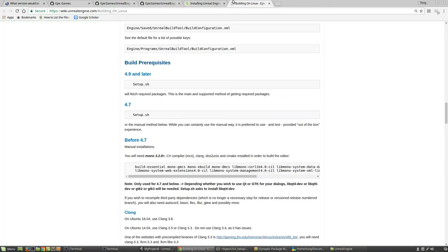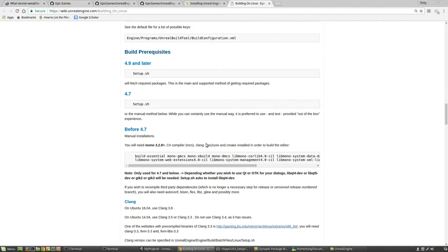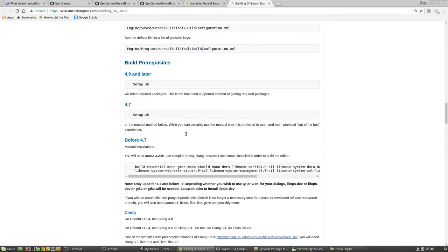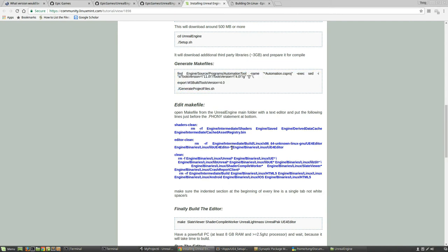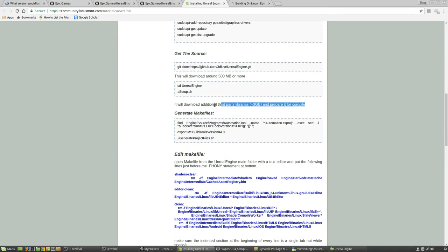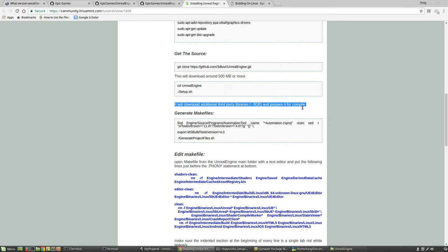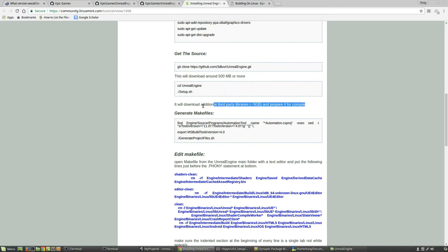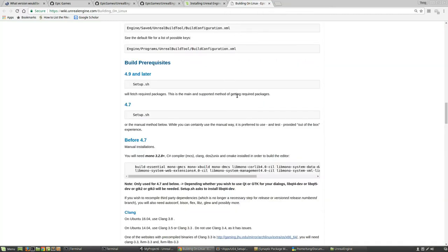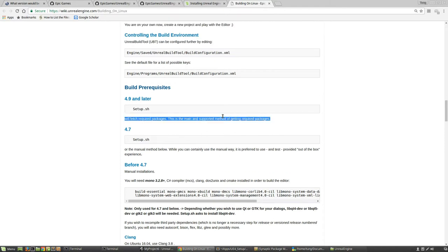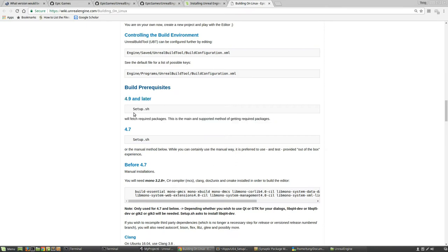It got to a point where it was ready to generate the makefiles and run the makefile. Every time you run setup.sh, it's going to download approximately between 2.8 and 4 gigabytes. For 4.11 I think it was like 3.3 or 3.4 gigabytes. It takes a while depending on how fast your internet connection is. You want to just set aside some time, go watch TV or something, and come back.